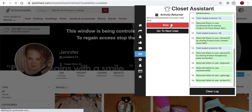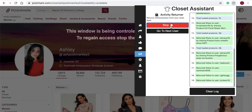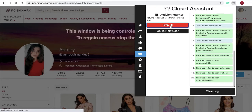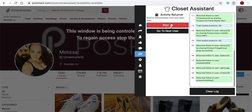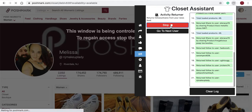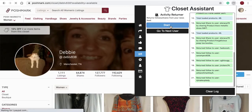As you can see, the Activity Returner is returning the shares and follows of other users that have shared or followed our account. I'll select Stop.